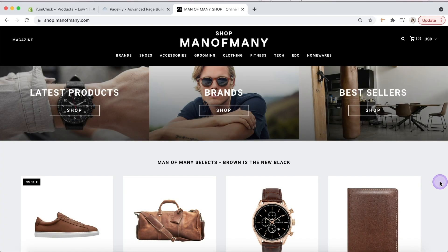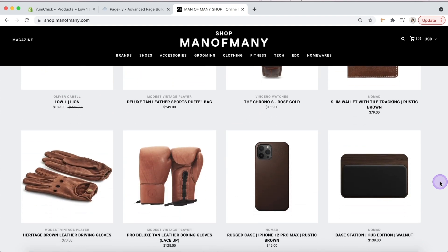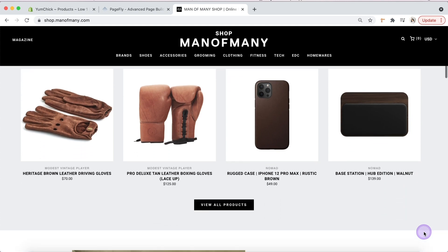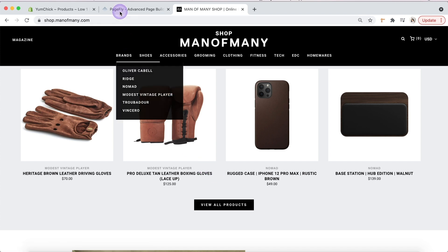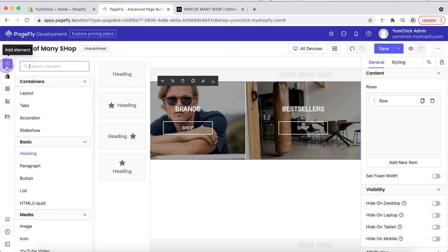The next section includes a heading and the product list. Just a drag-and-drop mechanism with a few steps and you will have a collection like this. Please kindly remember that the text under each product image and the hover state of the 'view all products' button are impossible with PageFly.